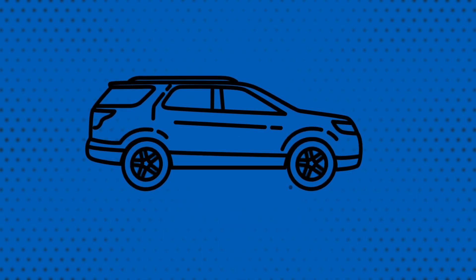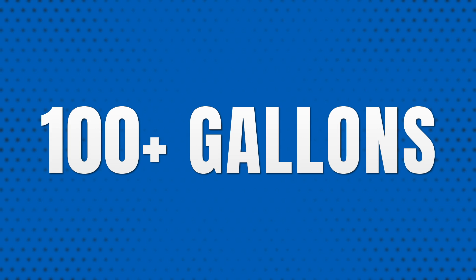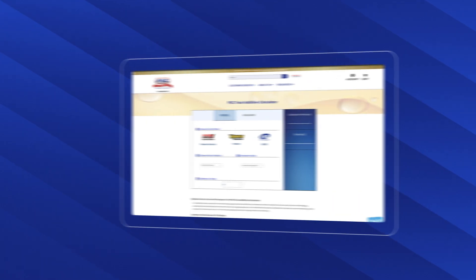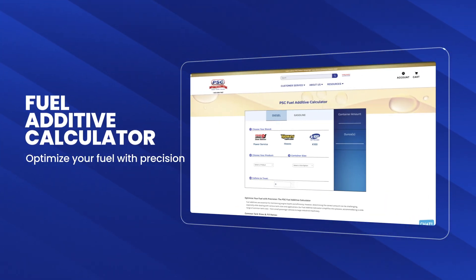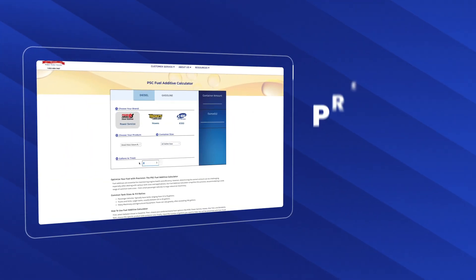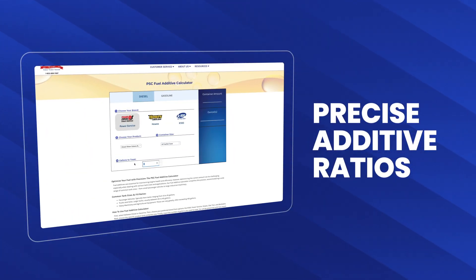Then on the other end of the spectrum, you have things like heavy machinery and agricultural equipment that can vary greatly, often exceeding 100 gallons. So what are you supposed to do? Well, at PSC, our fuel additive calculator simplifies that process, providing you with precise additive ratios for each tank size, ensuring optimal fuel performance and longevity.